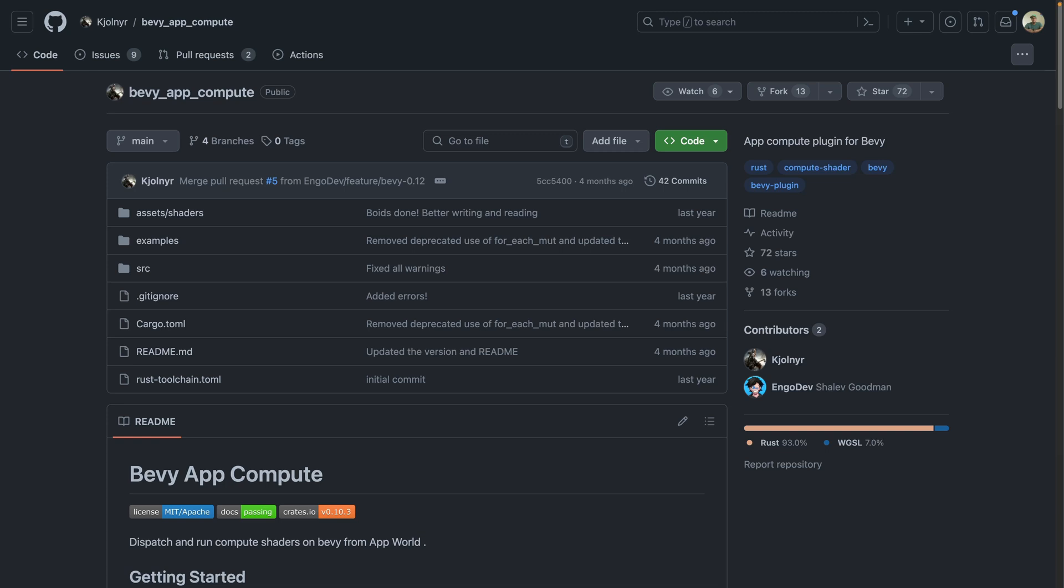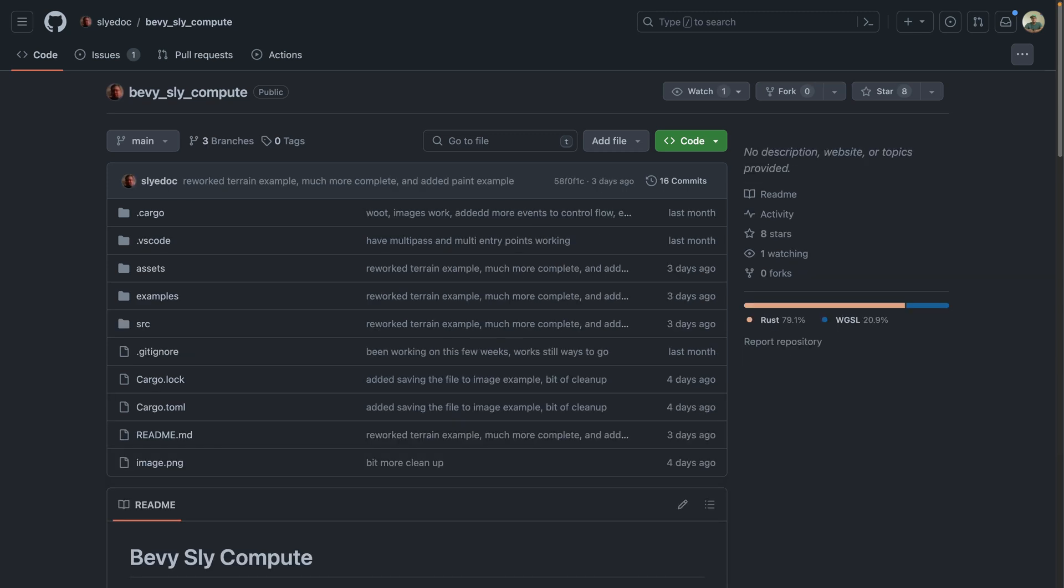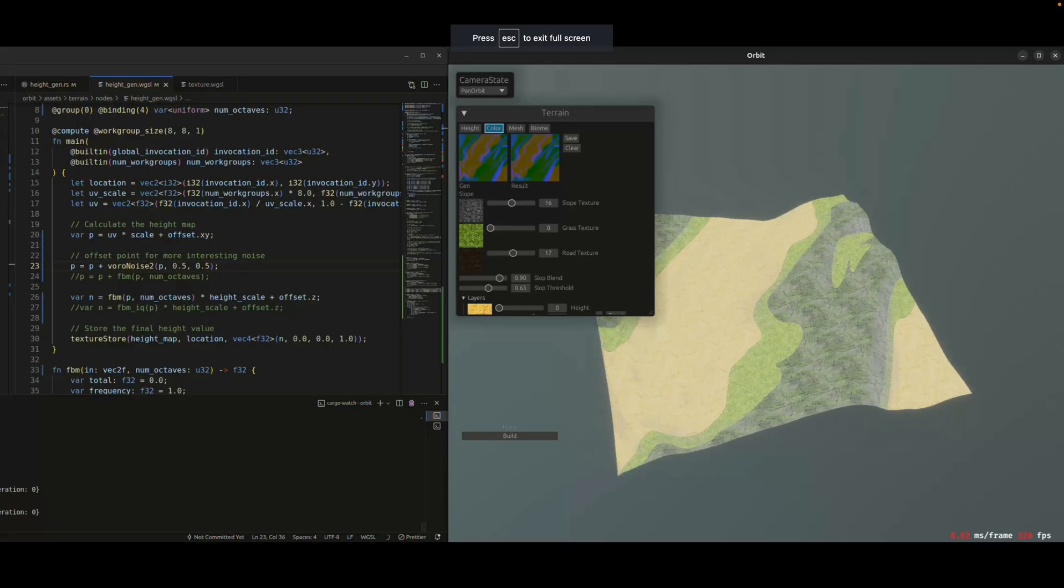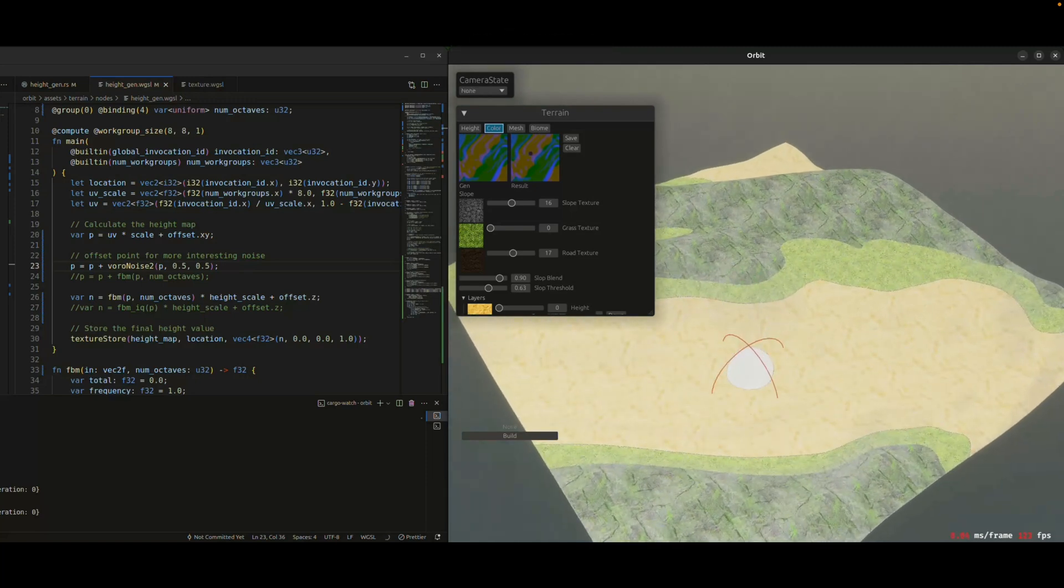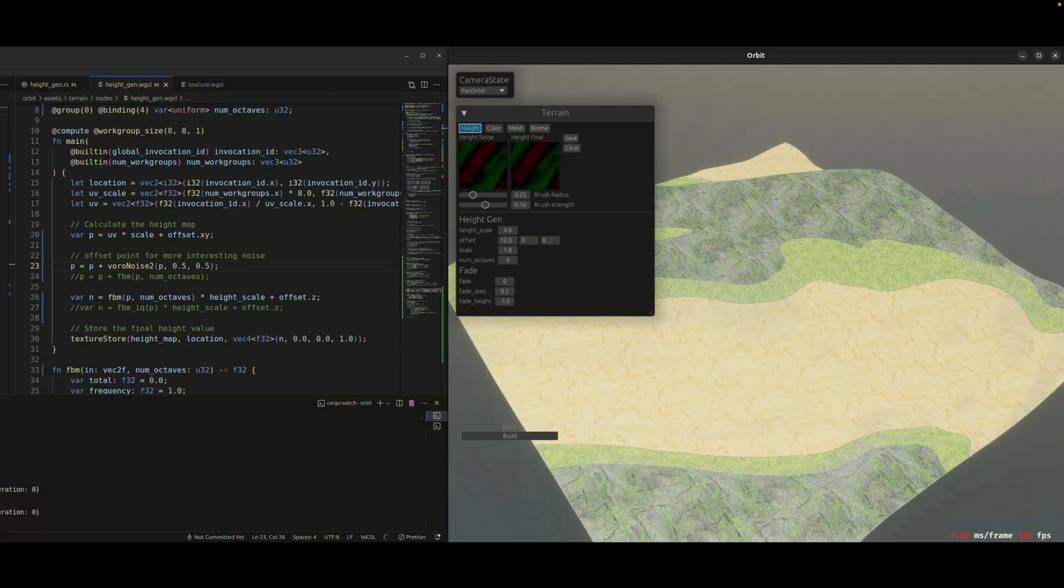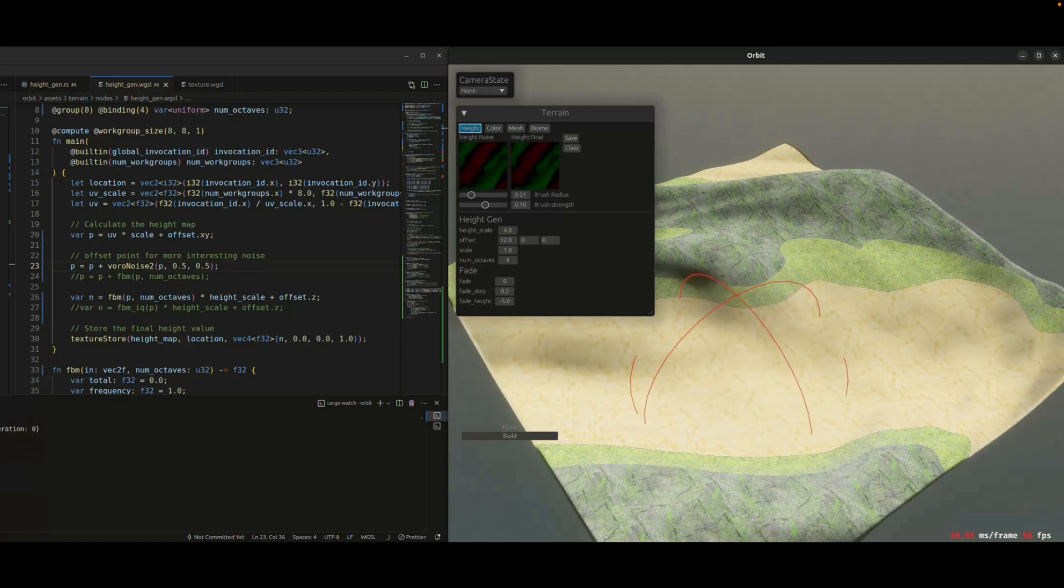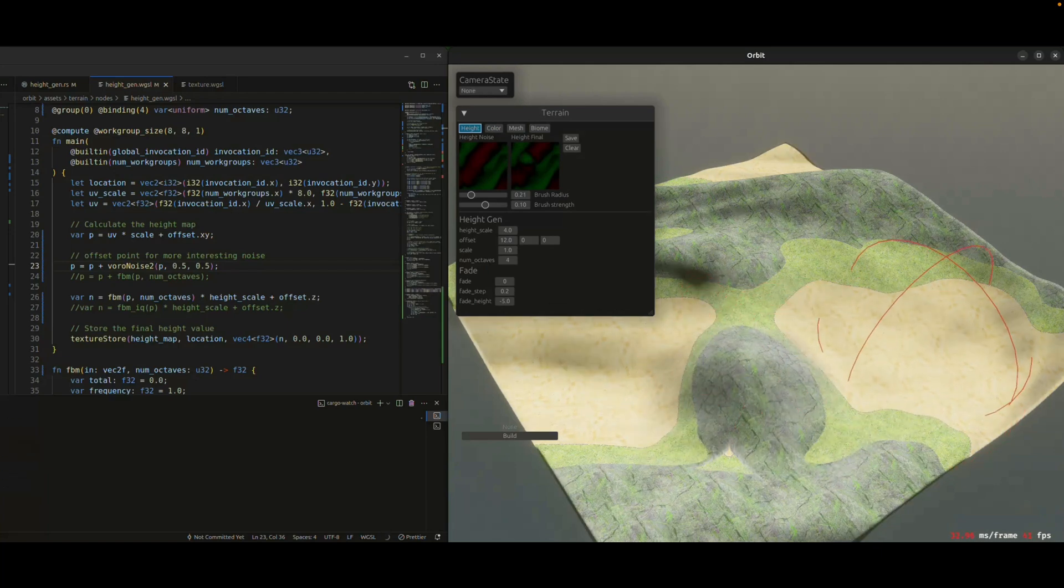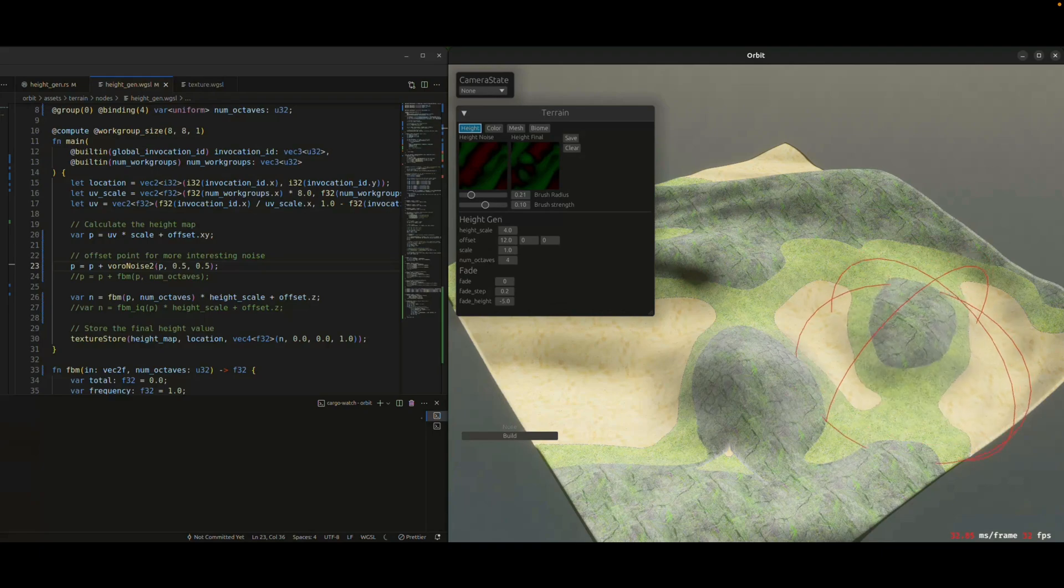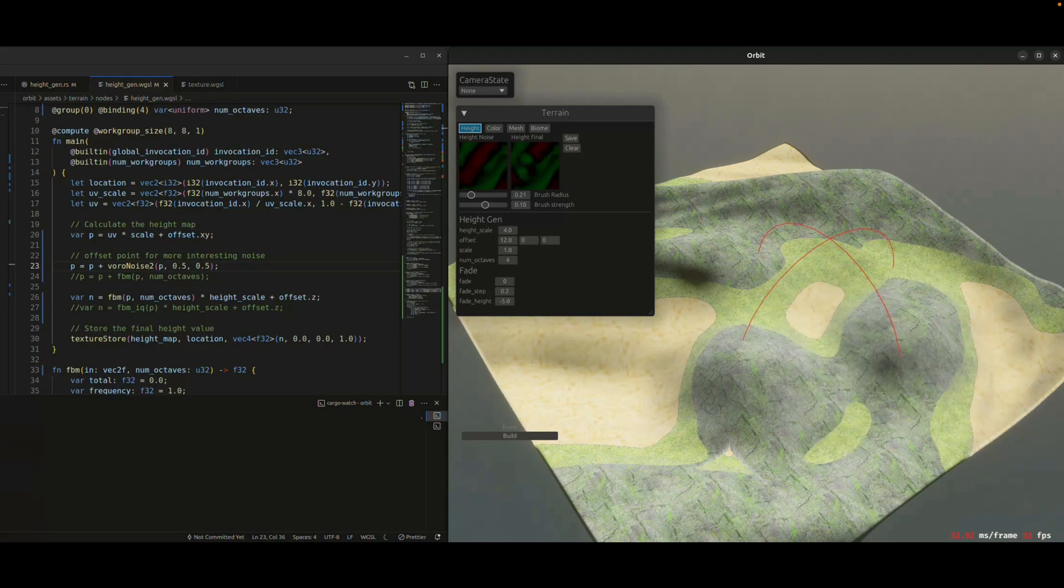Bevy App Compute is a plugin to aid in writing compute shaders. And Bevy Sly Compute aims to provide an easy way to access data created or modified on the GPU back in the app world. This showcase actually forks Bevy to extend as bind group to get this editor behavior to occur. There's some good discussion about this approach and how it could work in the future in the Discord thread, so go check that out as well.